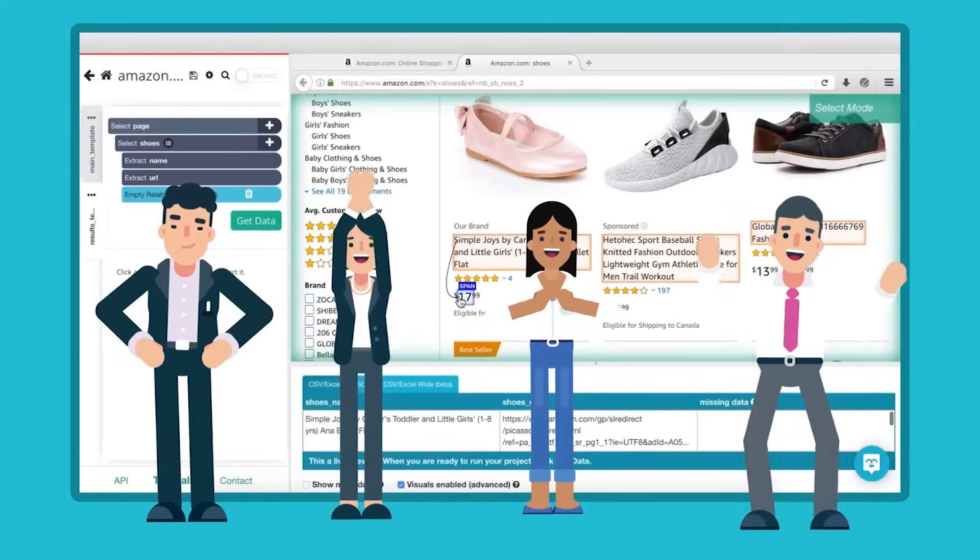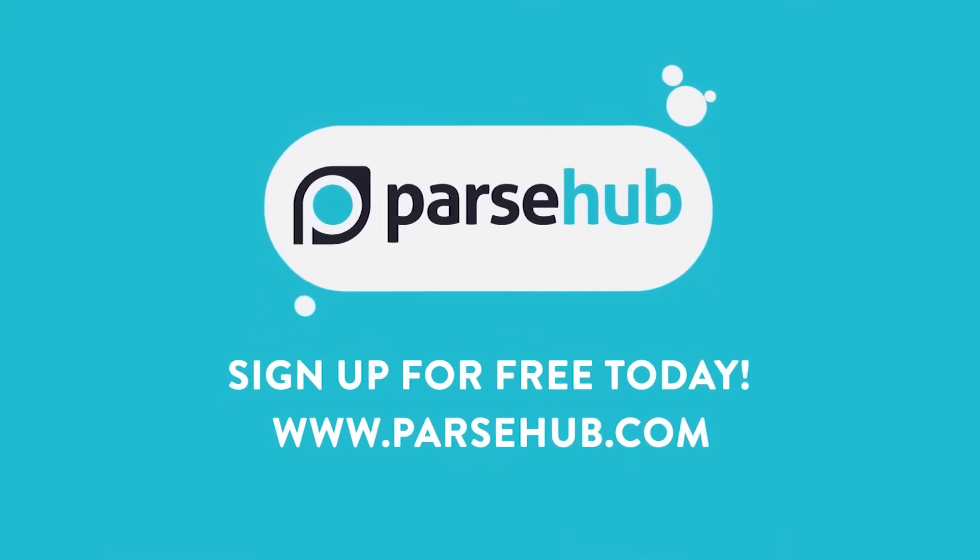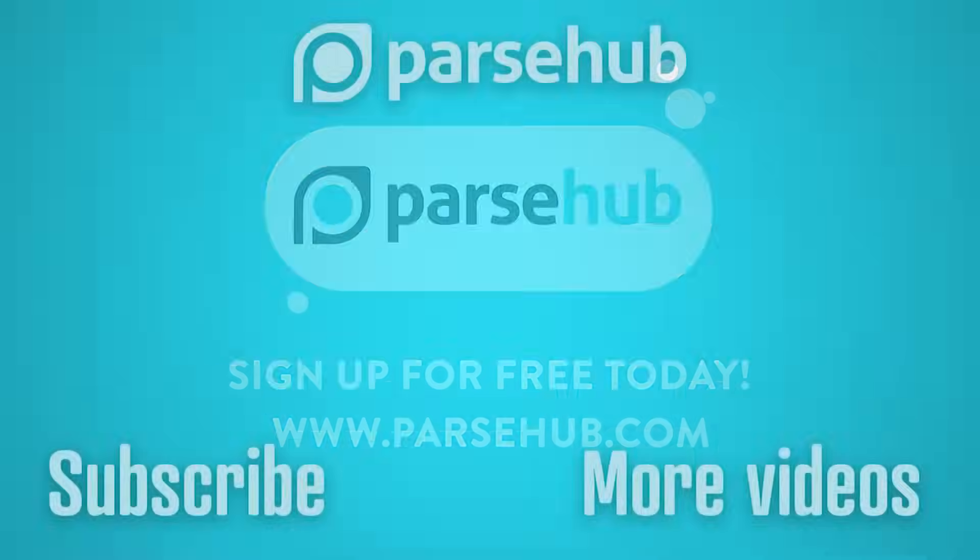Check us out at ParseHub.com and subscribe to our YouTube channel for more videos on web scraping, data, and the internet.